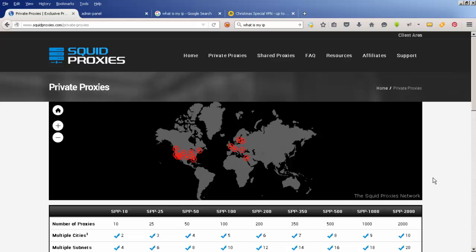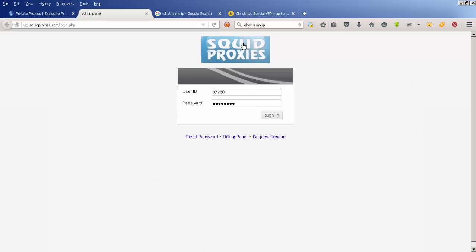You'll also be sent a login with a different username and password for the Squid Proxies admin panel. There's my user ID, which I'll blur out later, and I've got a completely different password for this. That's at vip.squidproxies.com. That's where you go to find out what your proxy addresses are and to manage them.